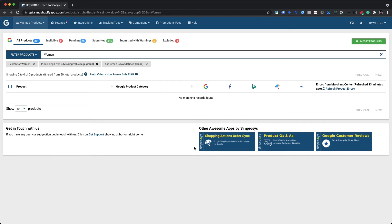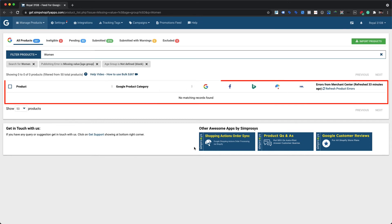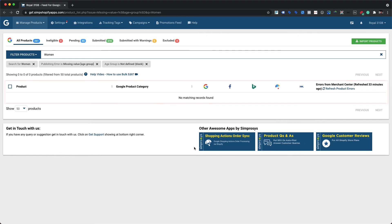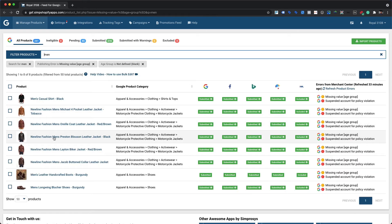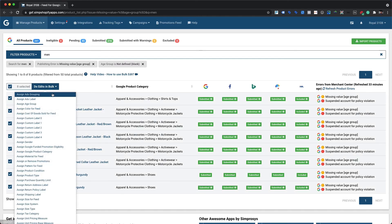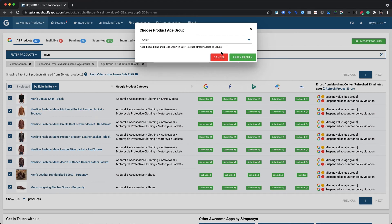Once age group values are assigned, those products are no longer part of the existing applied filter, since the filter targets products without an assigned age group value. To continue, modify the filter by clicking the cross mark on a particular filter, deleting the search query, or replacing it. Searching 'men' in the search bar will display products that include 'men' in their titles. Quickly assign the age group value as adult for all filtered products.